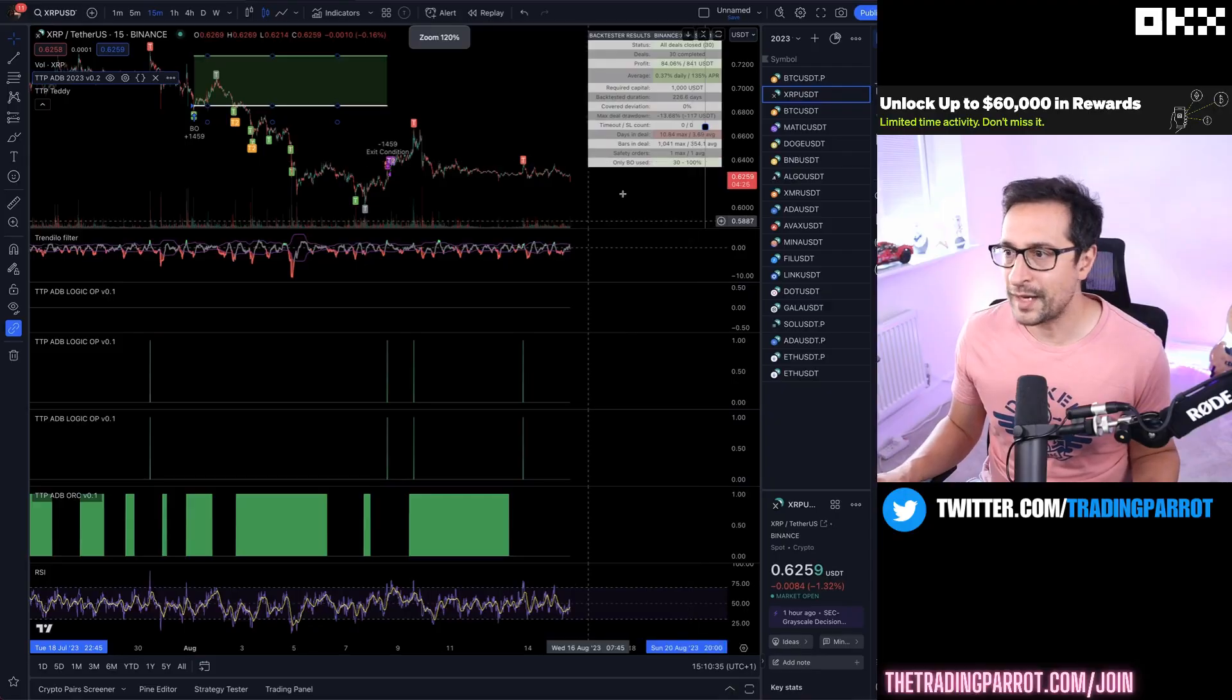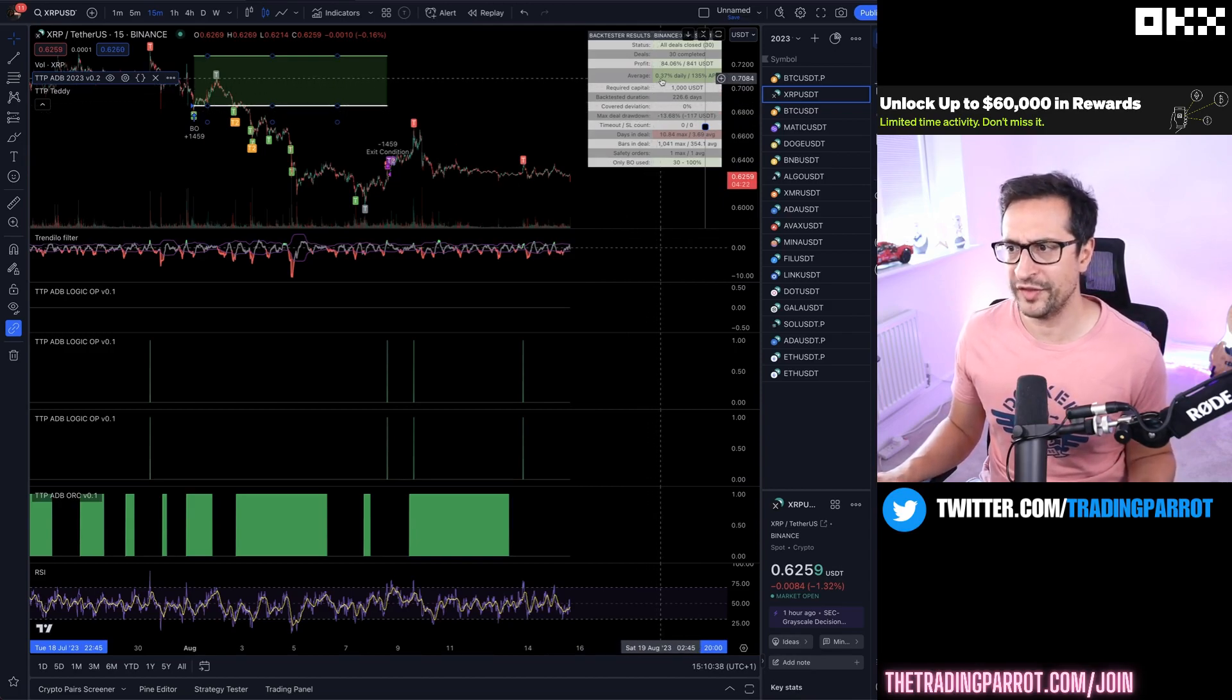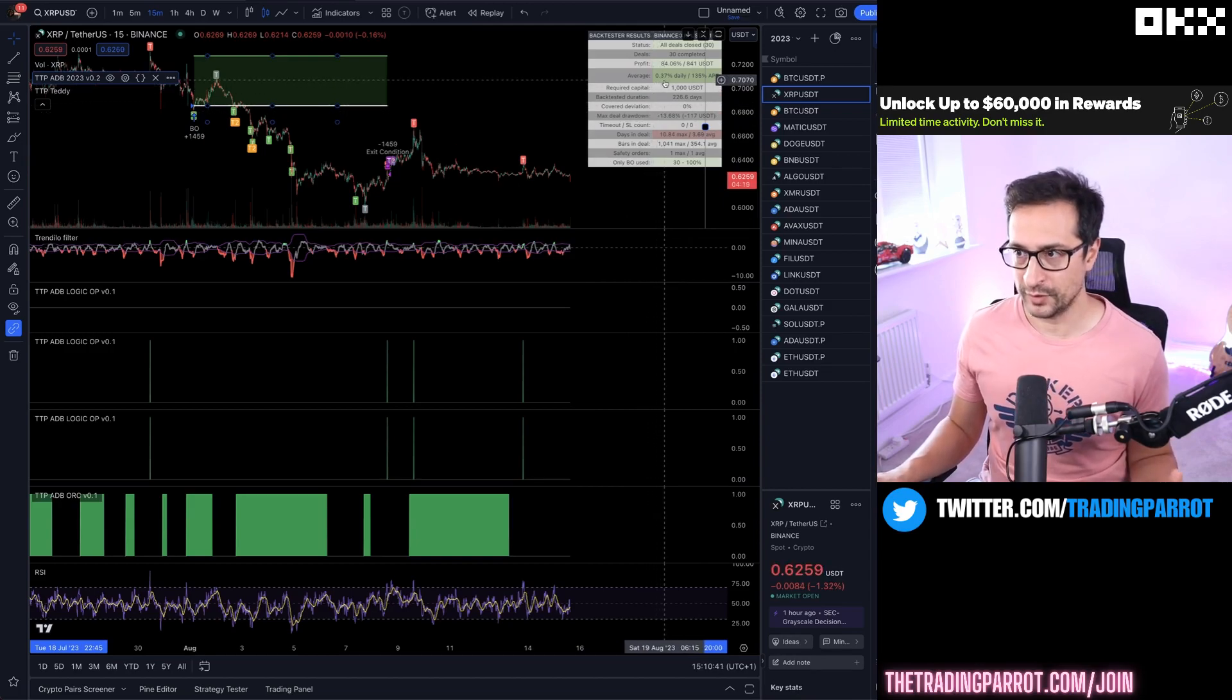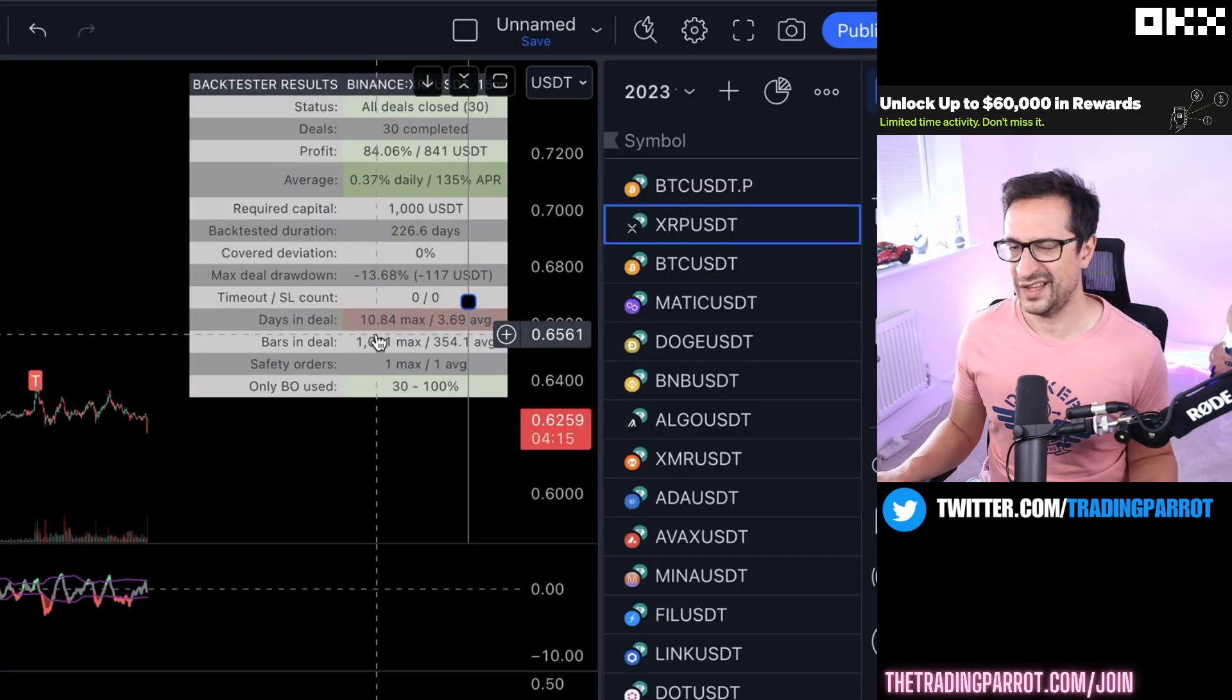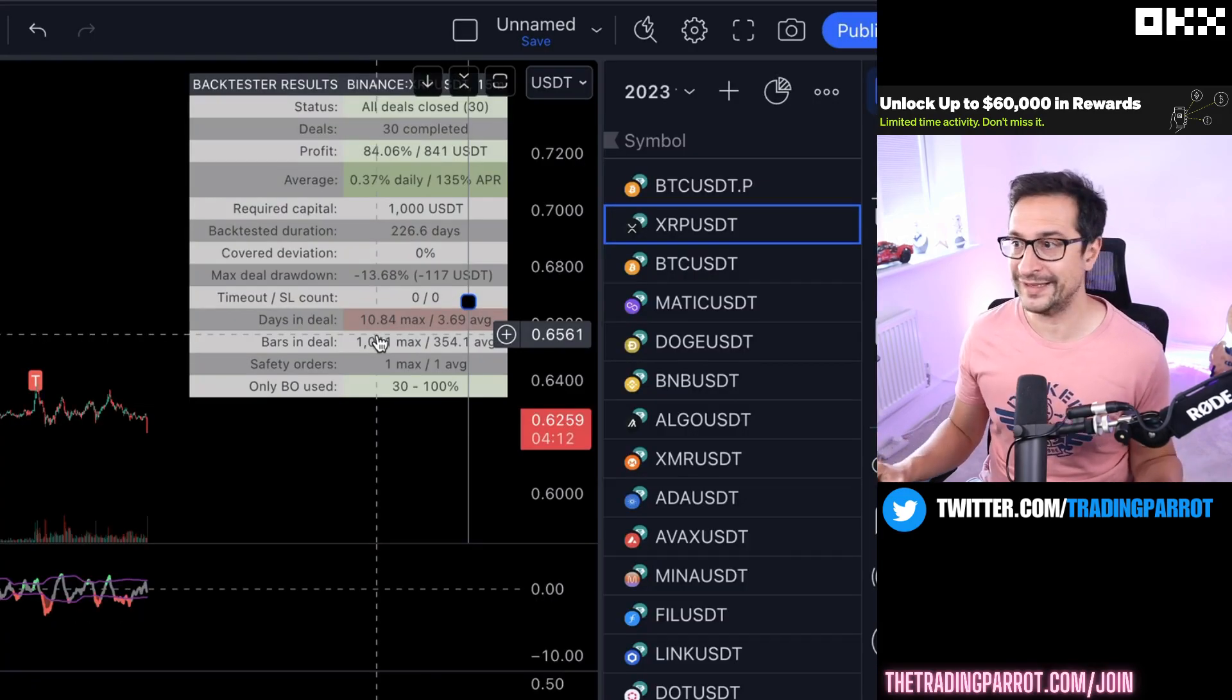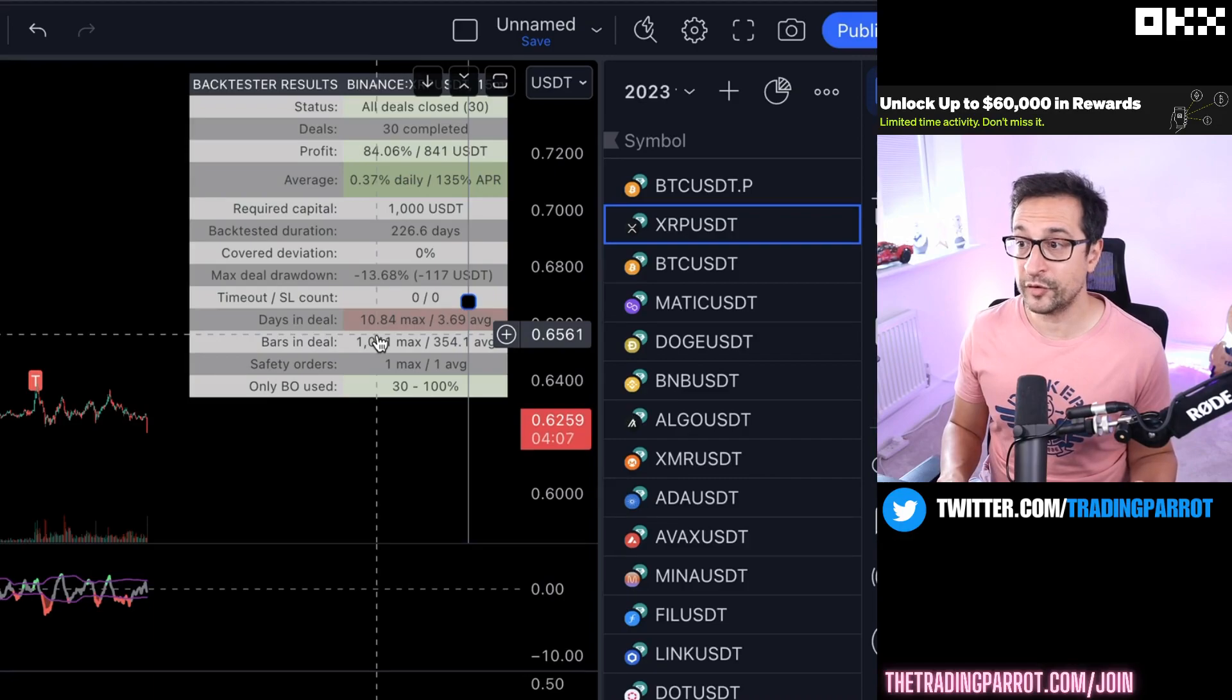This setup I came up with on XRP is doing 0.37% a day in the past 200 days. The longest a deal is lasting is around 10 days. Total profit of 84% on spot.